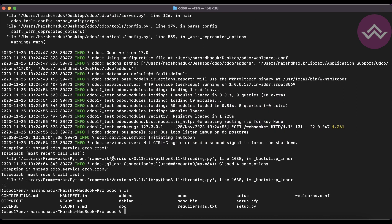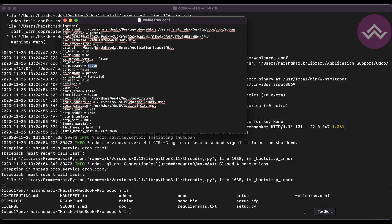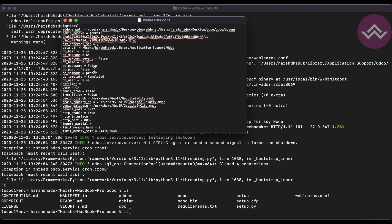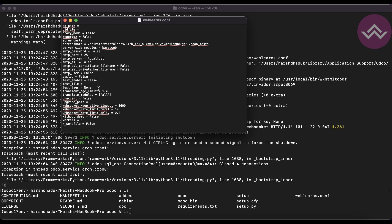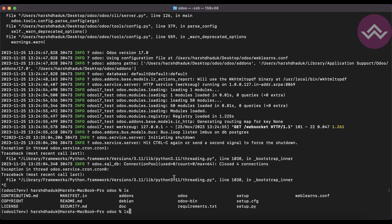Now, how can you also update the configuration file? There are two ways. First, you can go directly to the configuration file and edit the specific command and values, or you can add new commands at the end of the file — that is also fine. The second way is through the command line.